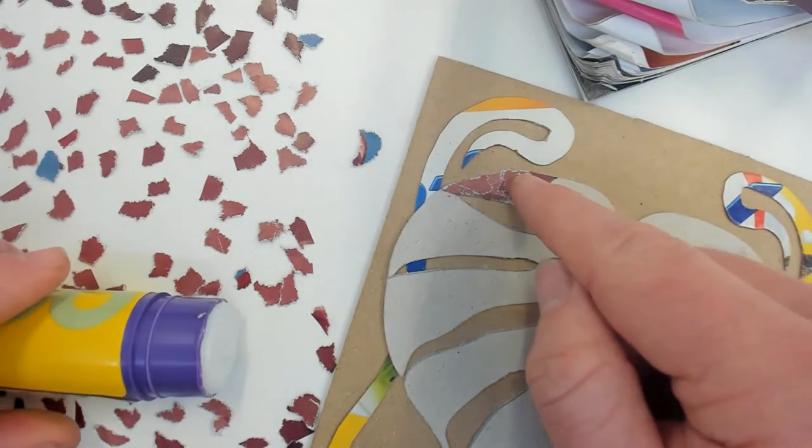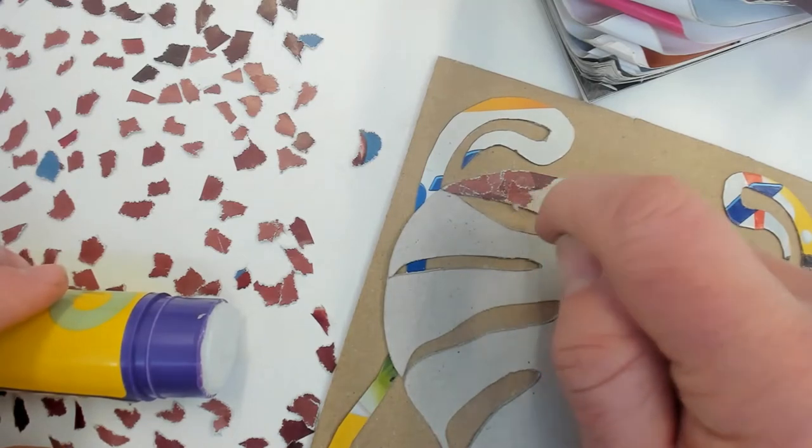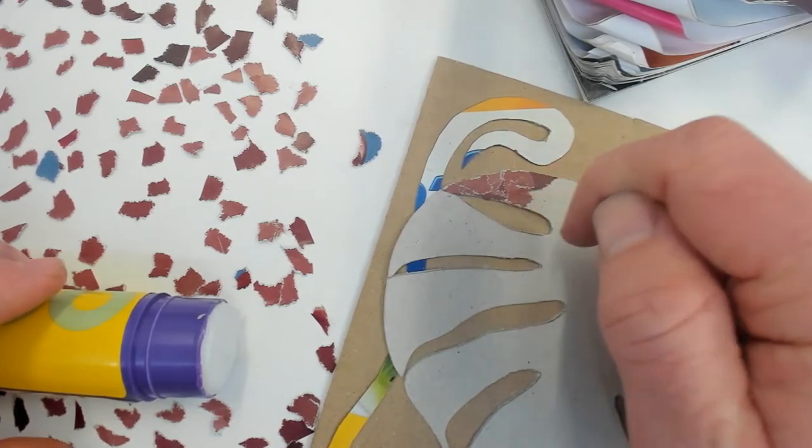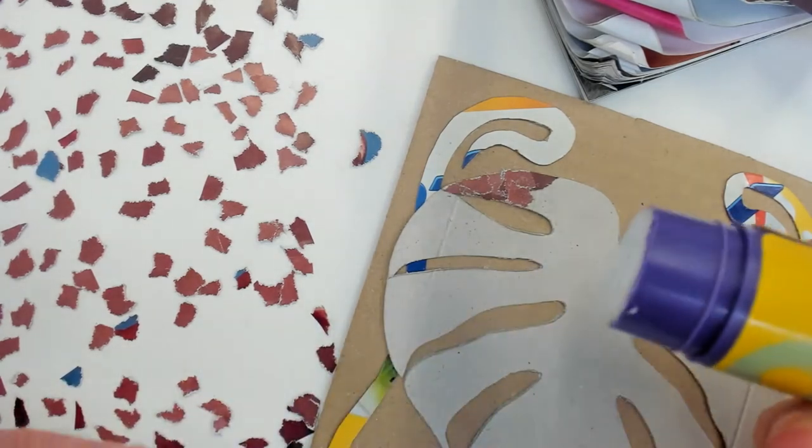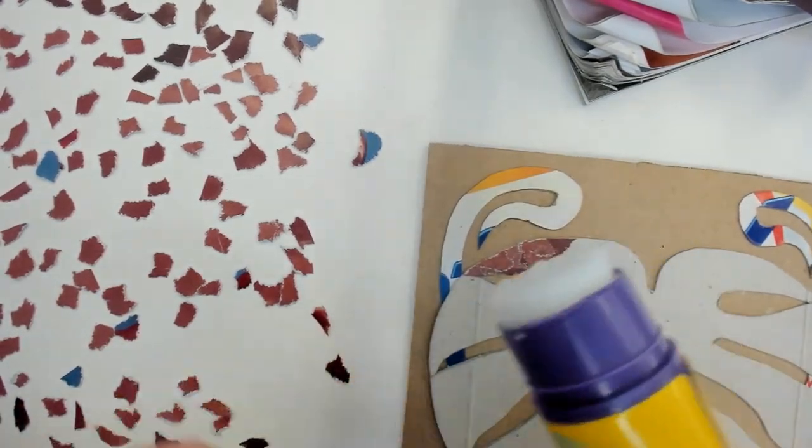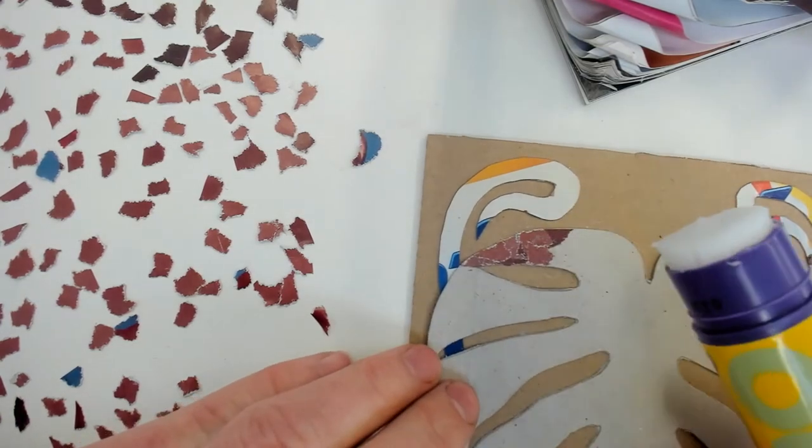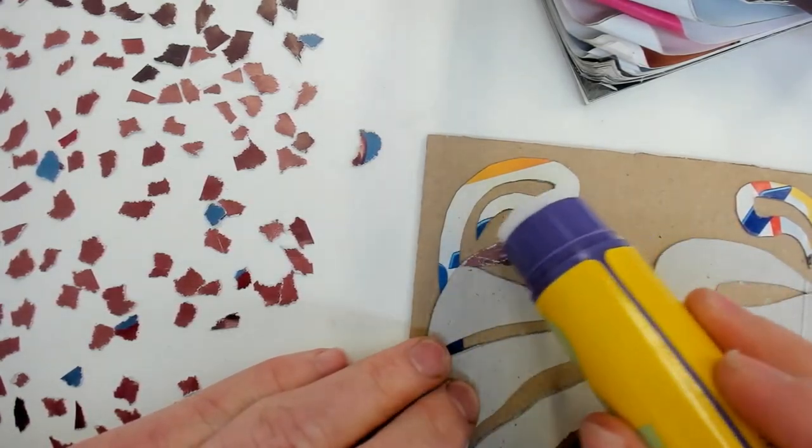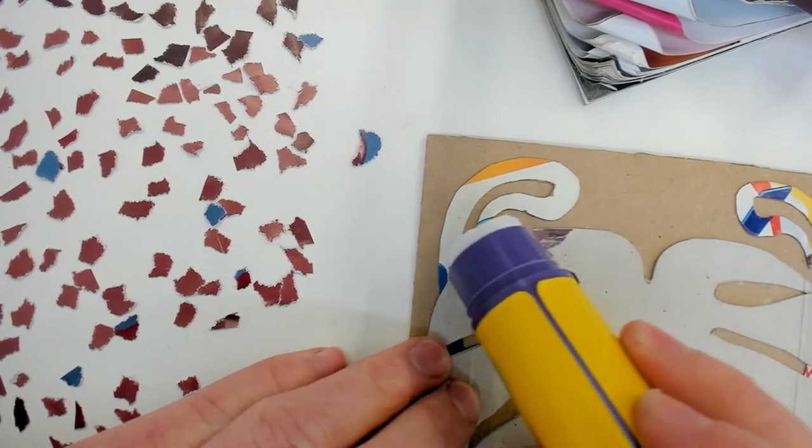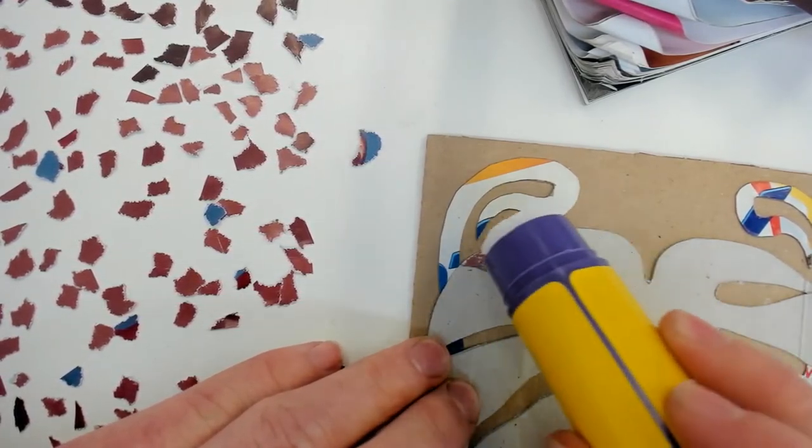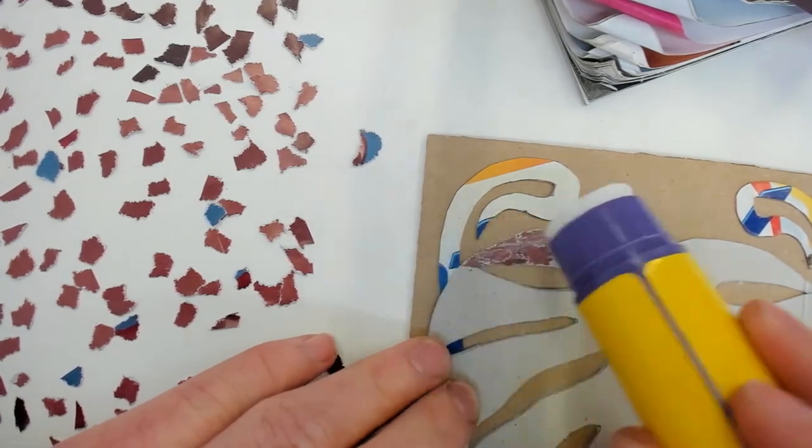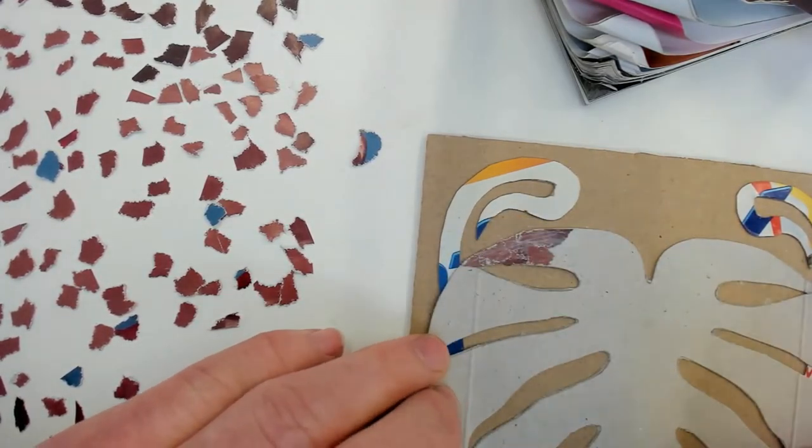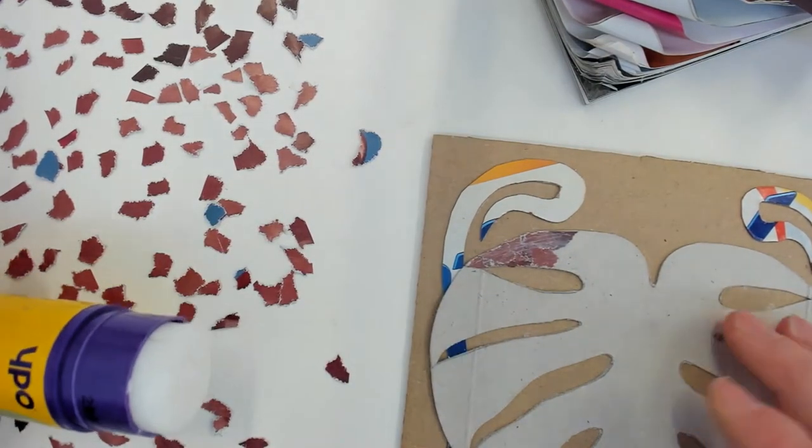So you keep adding those small pieces on, making sure you go close to the edge. Once you're happy with one area, what I like to do is get the glue stick, maybe twist it up a bit more, and glue over the top of those pieces to make sure they're well stuck down and they're not going to come off. I'm using the edge so I can get a nice accurate spread of the glue in that one little area.